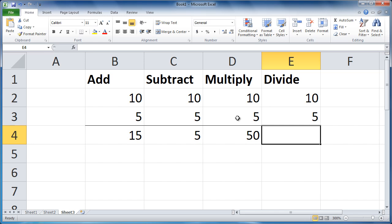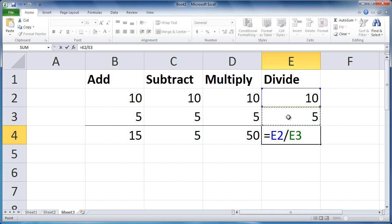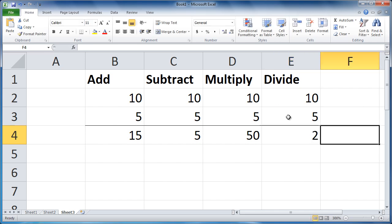Divide. Type equals, click the first cell. Type forward slash, which is on the question mark key. Click the second cell. Press tab. And that's it.